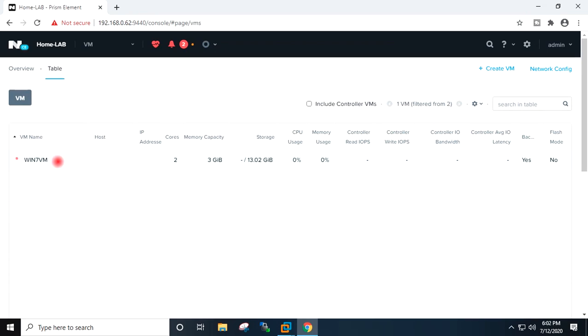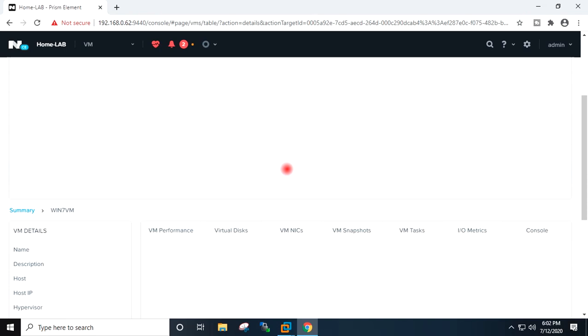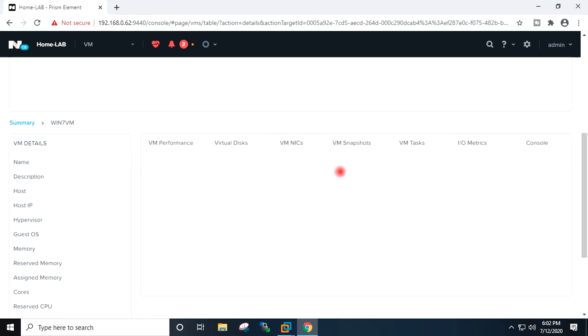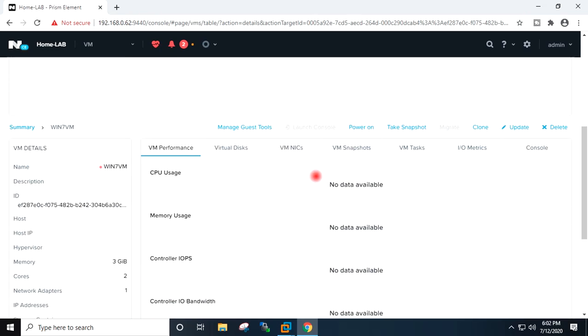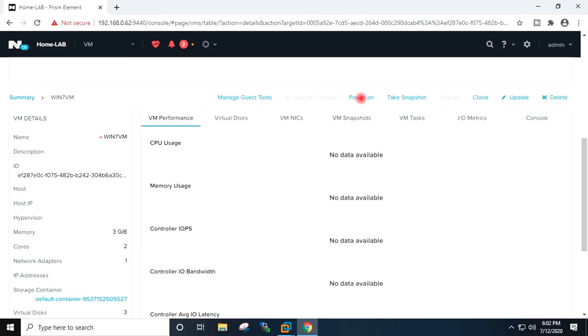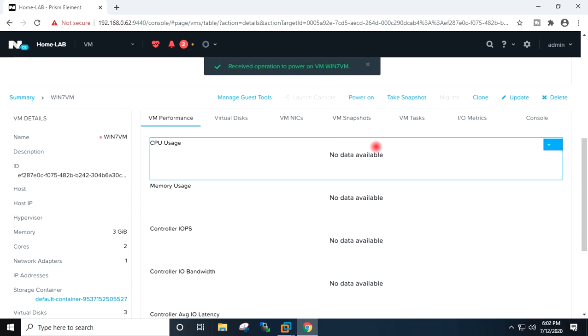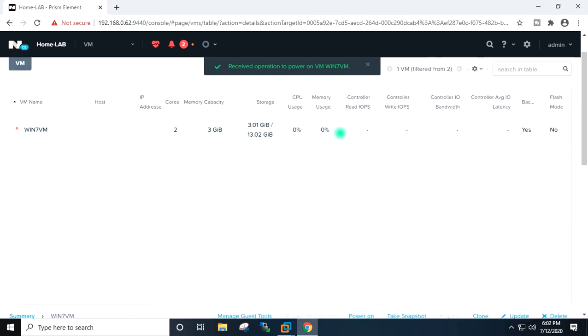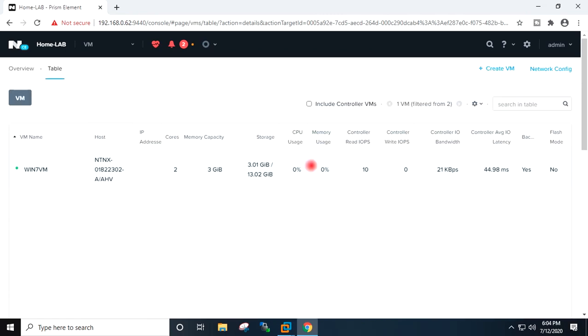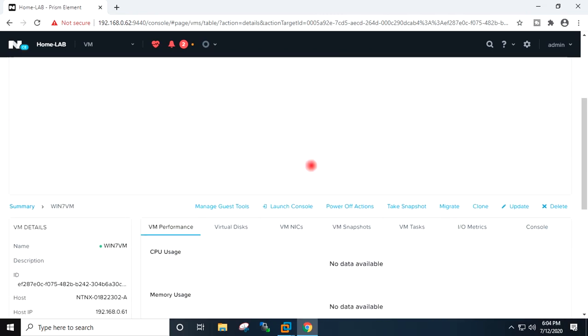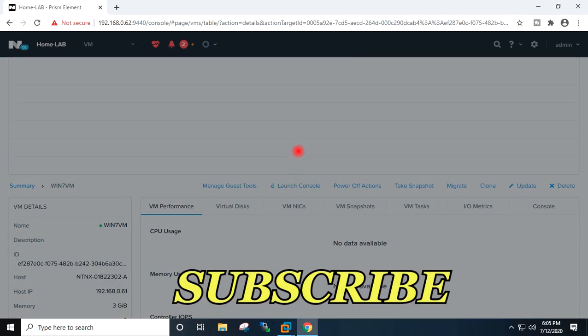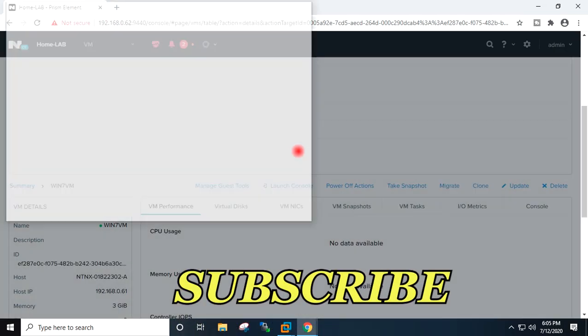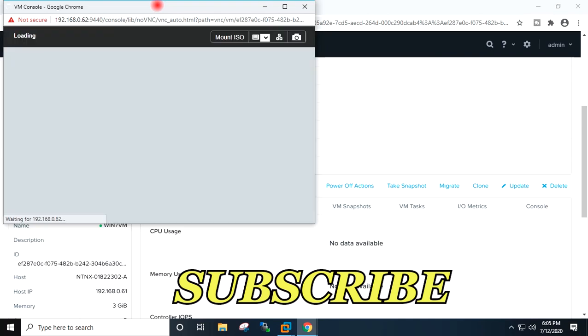VM has been created. I will make the VM power on. I will launch the console.